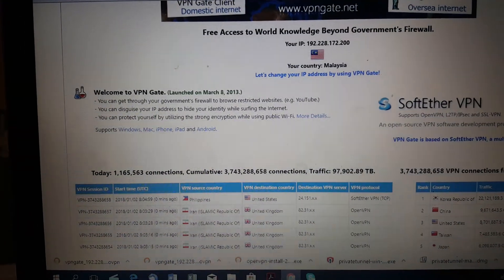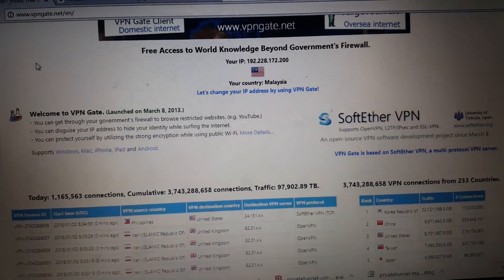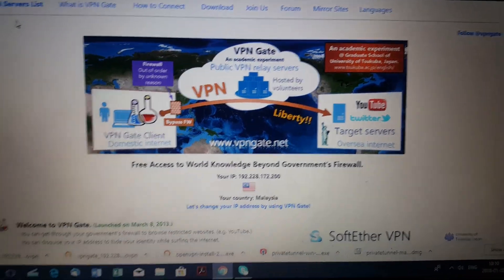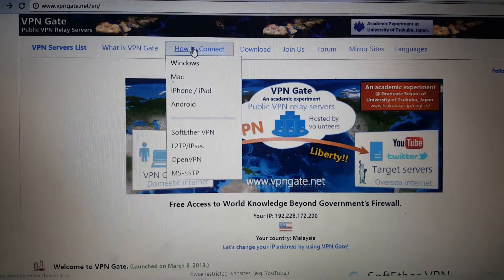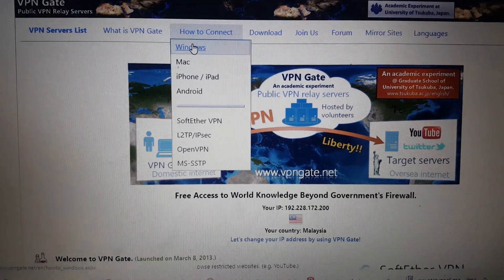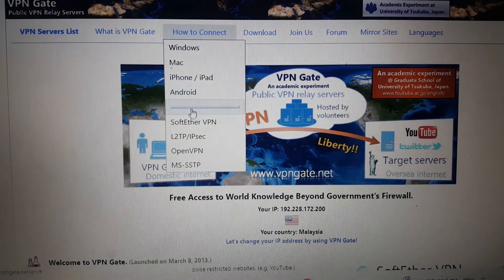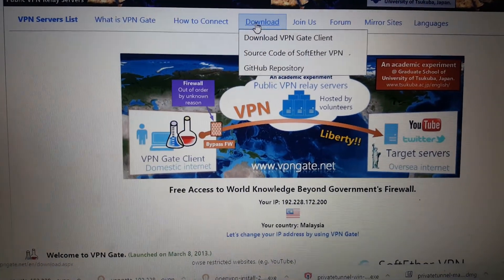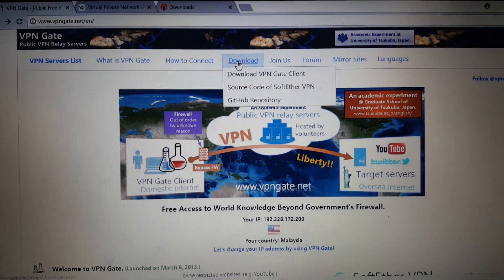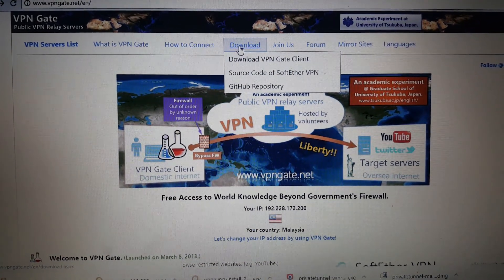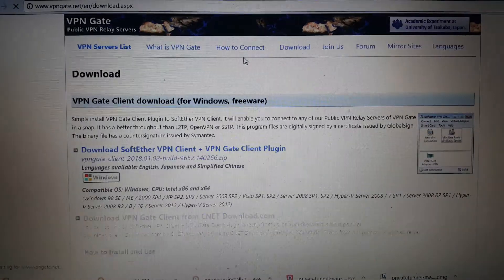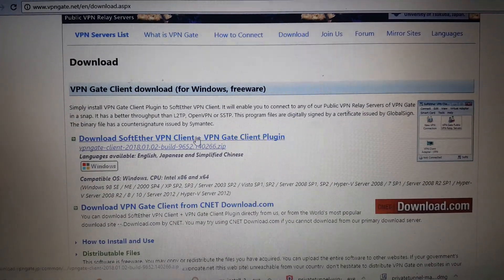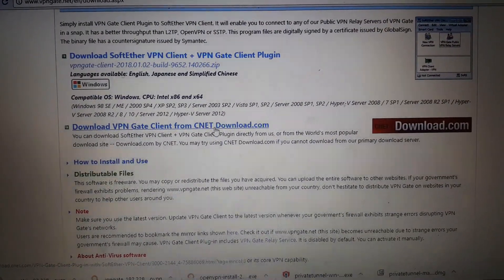I won't go very deeply into this, but you can find very interesting information here on how to connect. You can also connect through Windows, Mac, iPhone, iPads, Android, and more. I've been testing it on other devices including Android and iPhone and it really worked. You can download the VPN Gate client, but I do not recommend that one — I recommend downloading the other option.